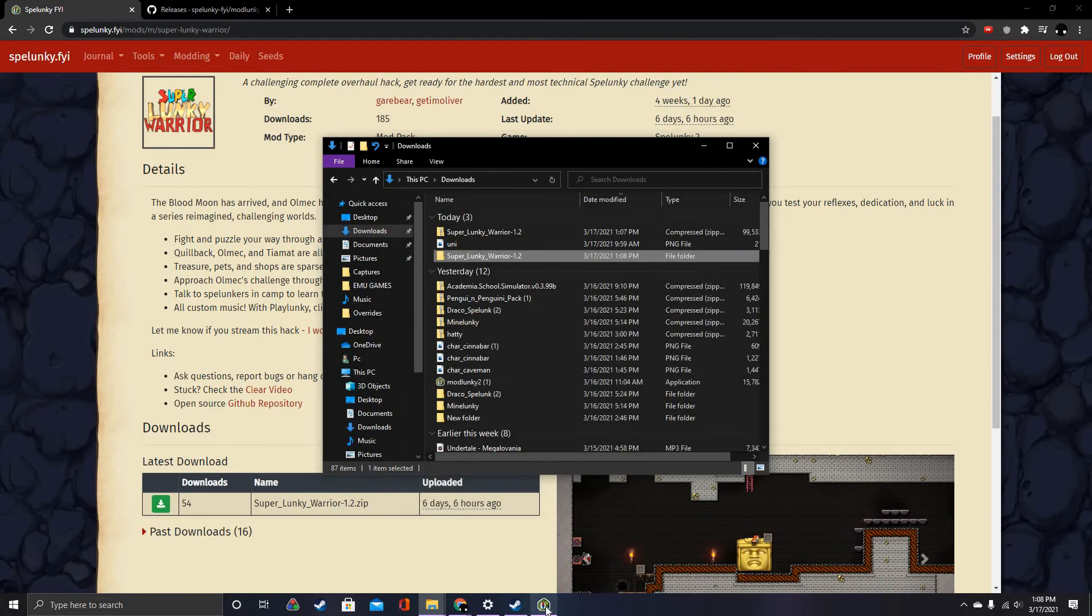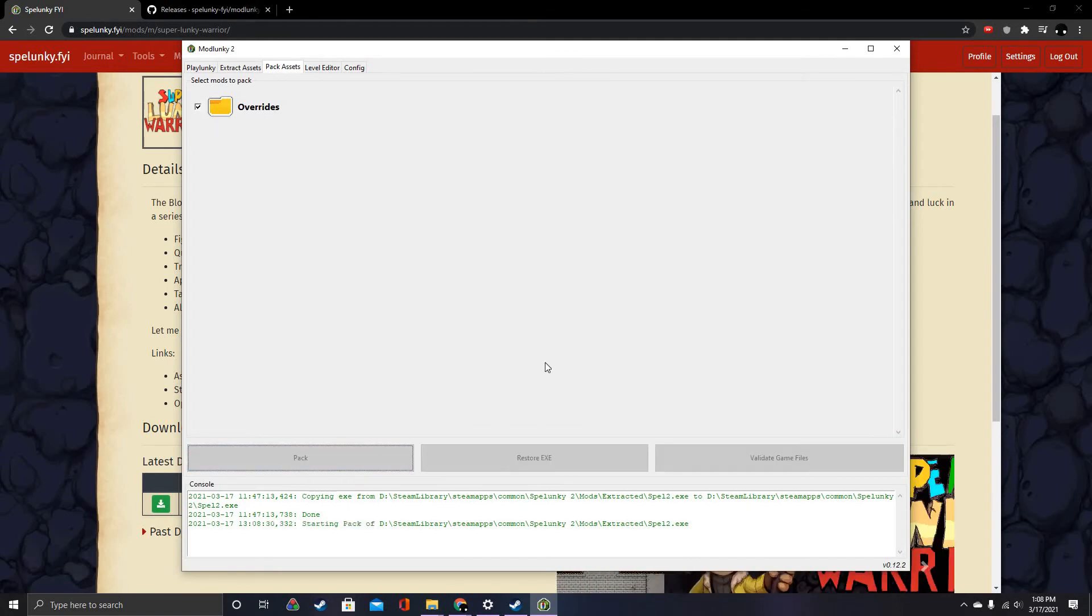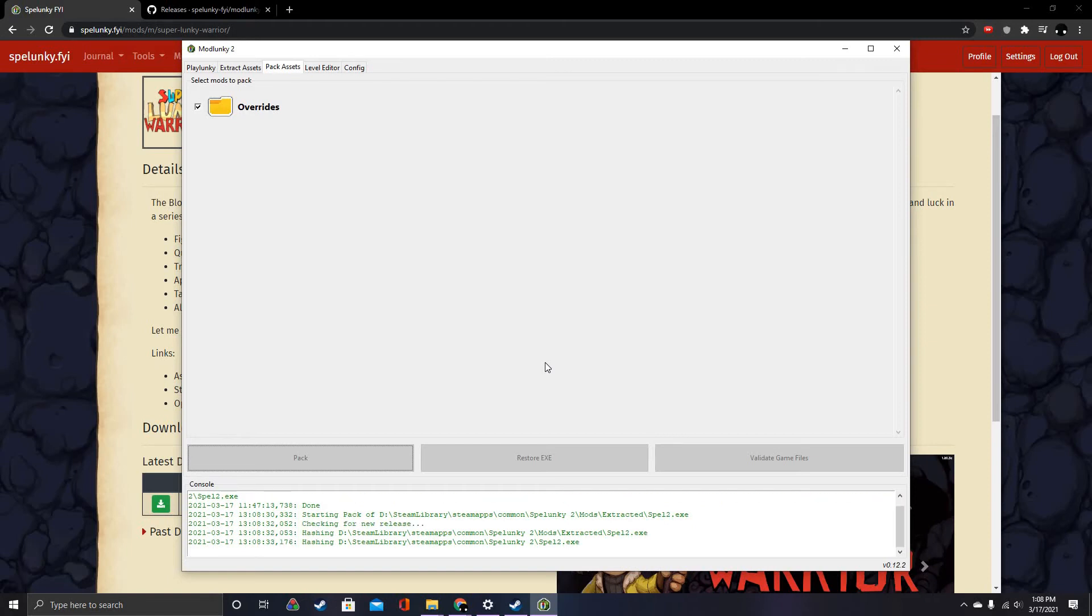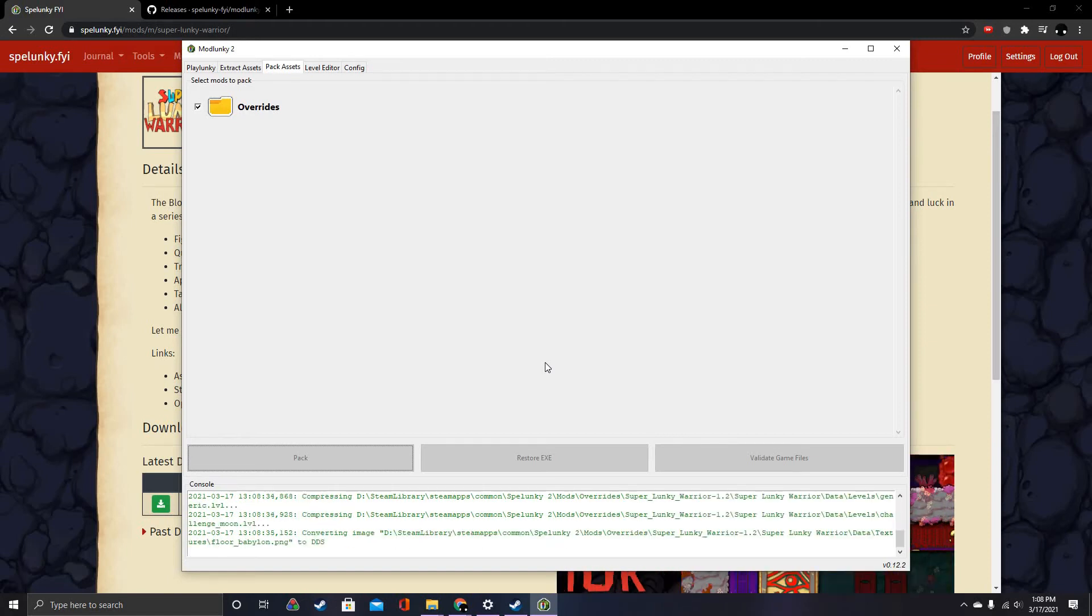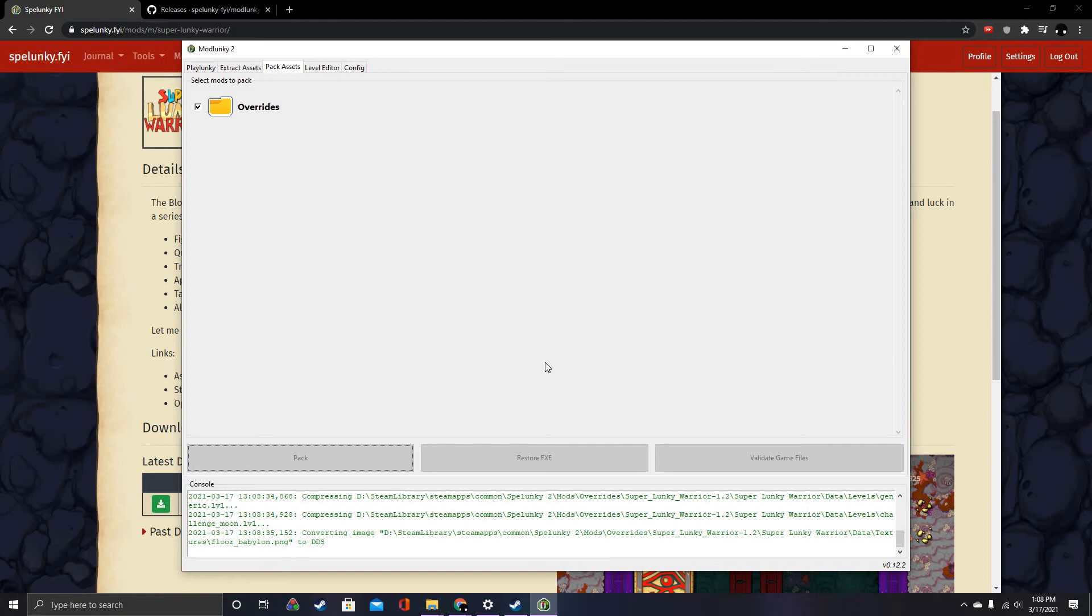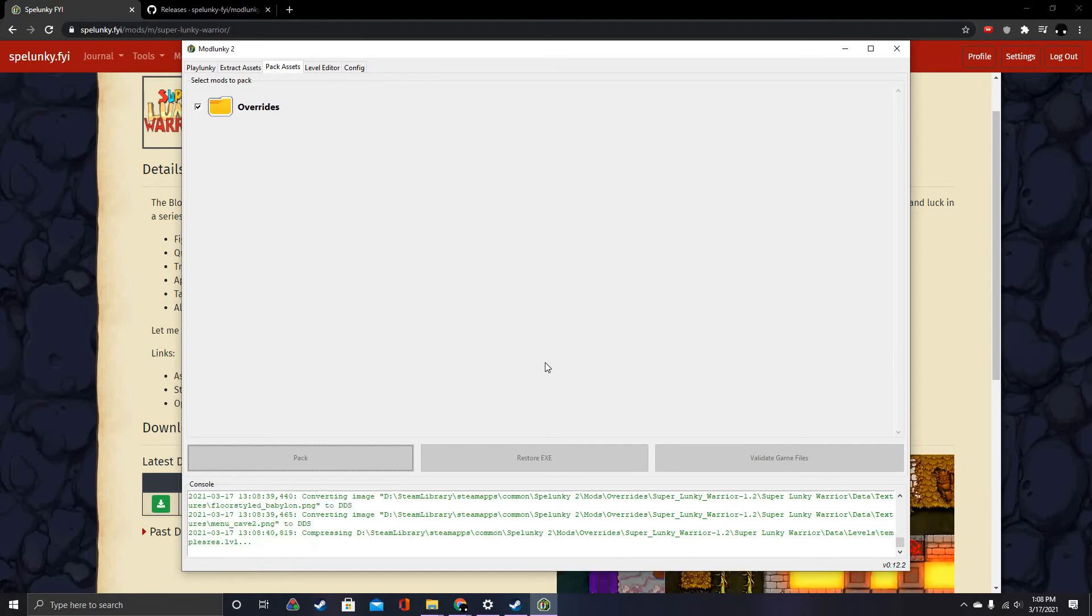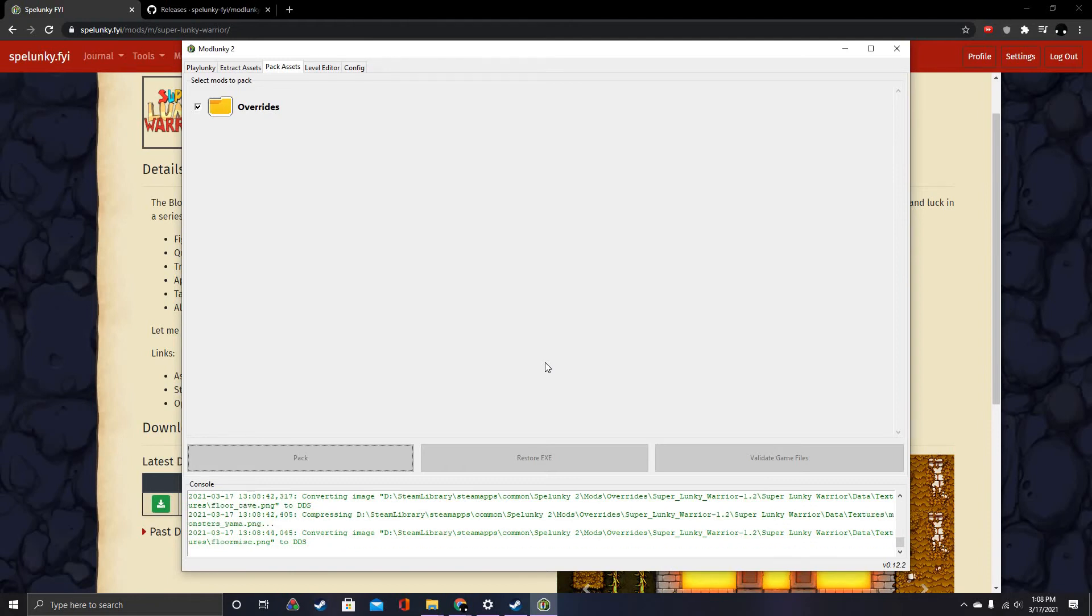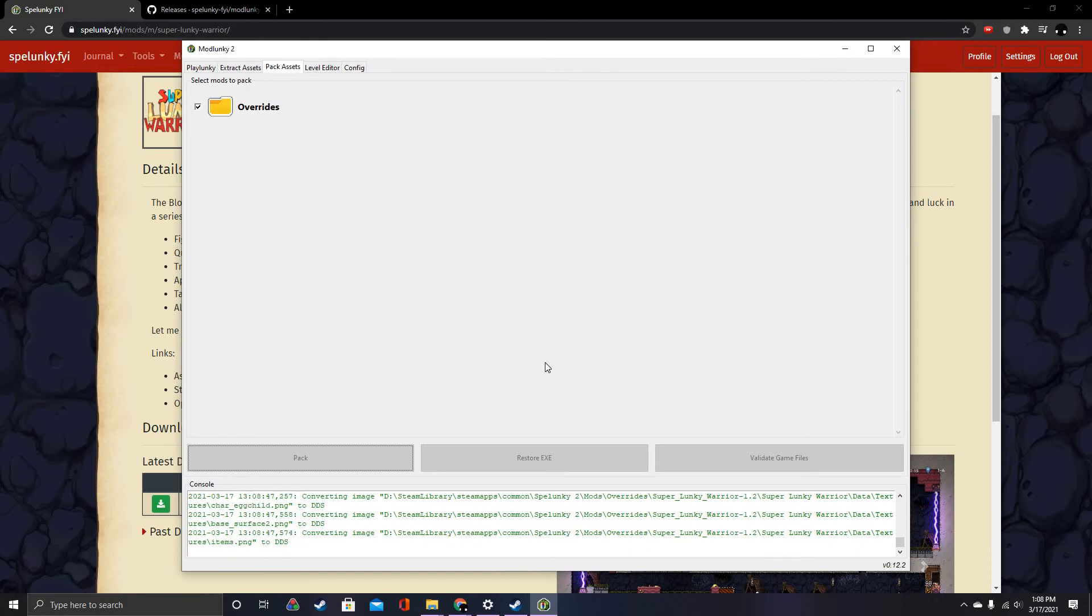The next thing you're going to do is pack the Overrides with the mods into the game. Then you're just going to have to wait for that to finish, which takes a while, so we're just going to cut to it finishing right now.